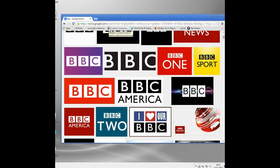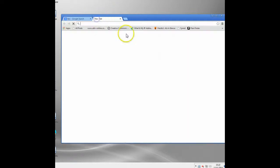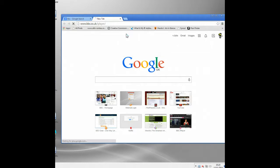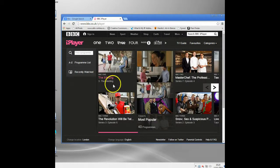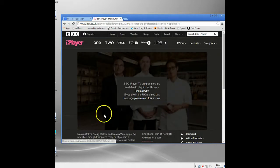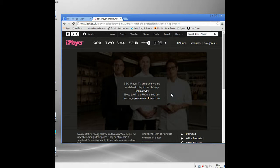This video is going to show you how to use a BBC proxy — a proxy server — to allow you to access the BBC iPlayer application anywhere in the world. If you try to access the BBC from anywhere outside the UK, you just get blocked. I'm outside the UK now, and if I go and try to watch something — Masterchef, my favorite — you get this message: 'BBC iPlayer TV programs are only available to play in the UK.' You get this every time you try and connect from a non-UK computer.